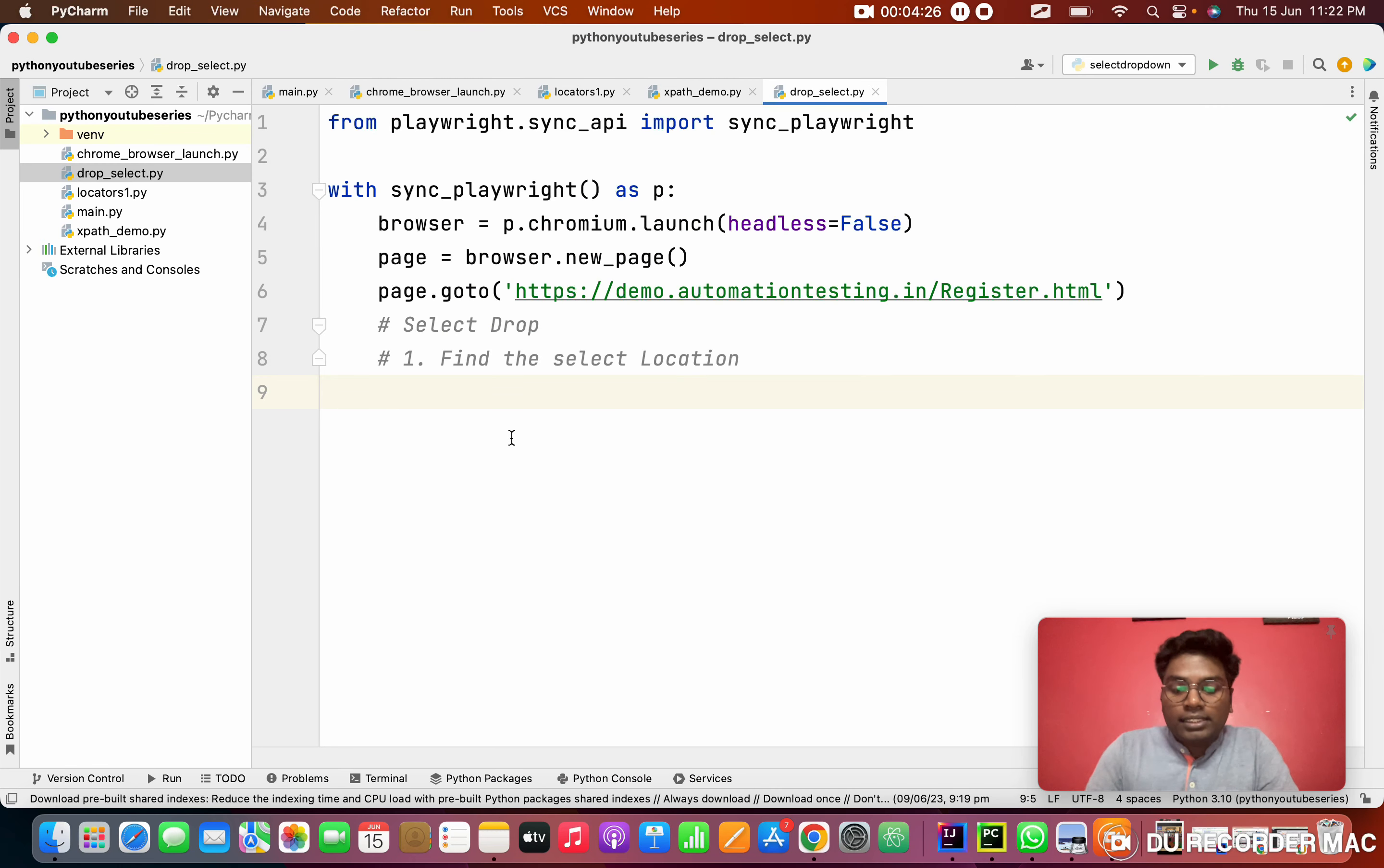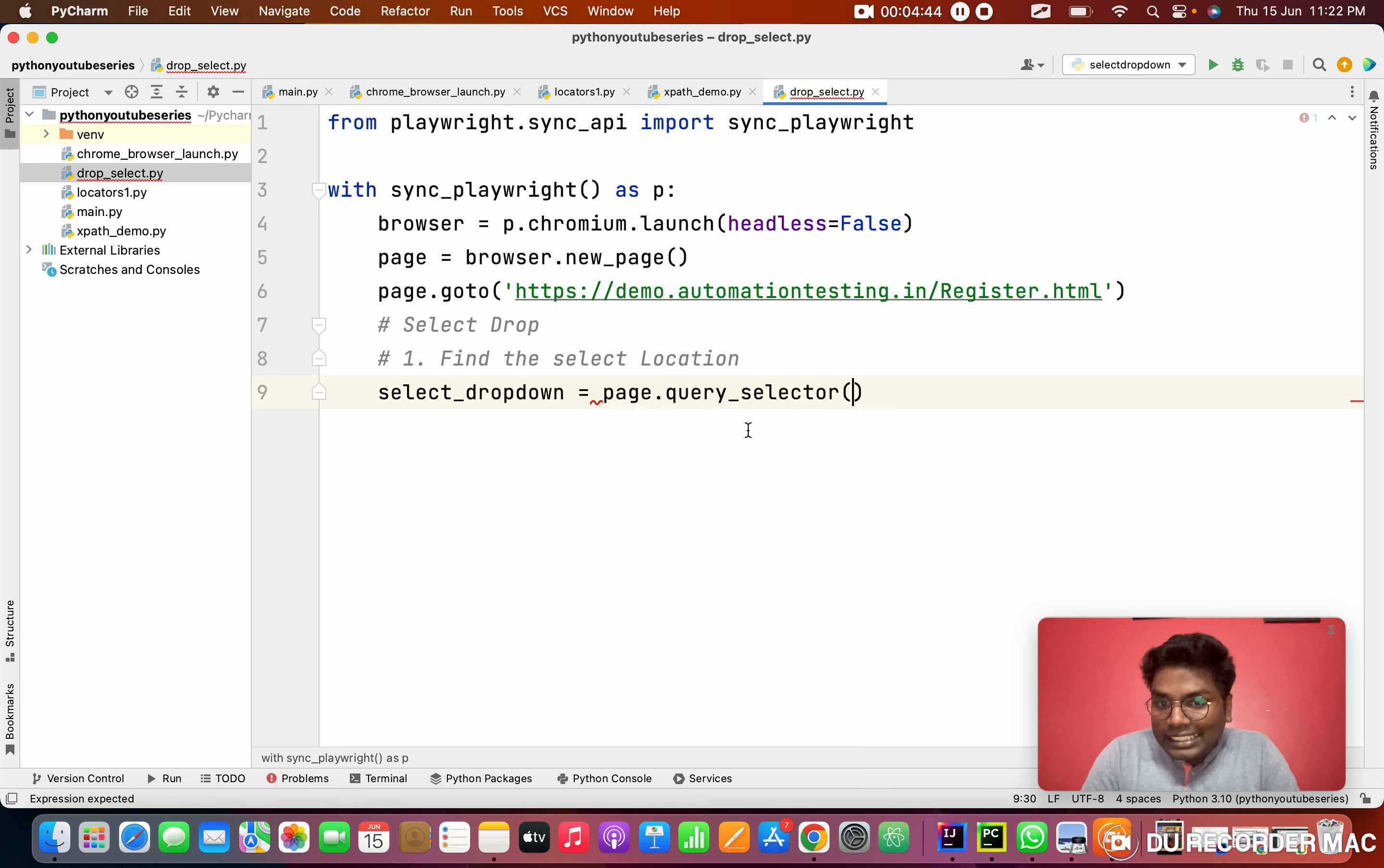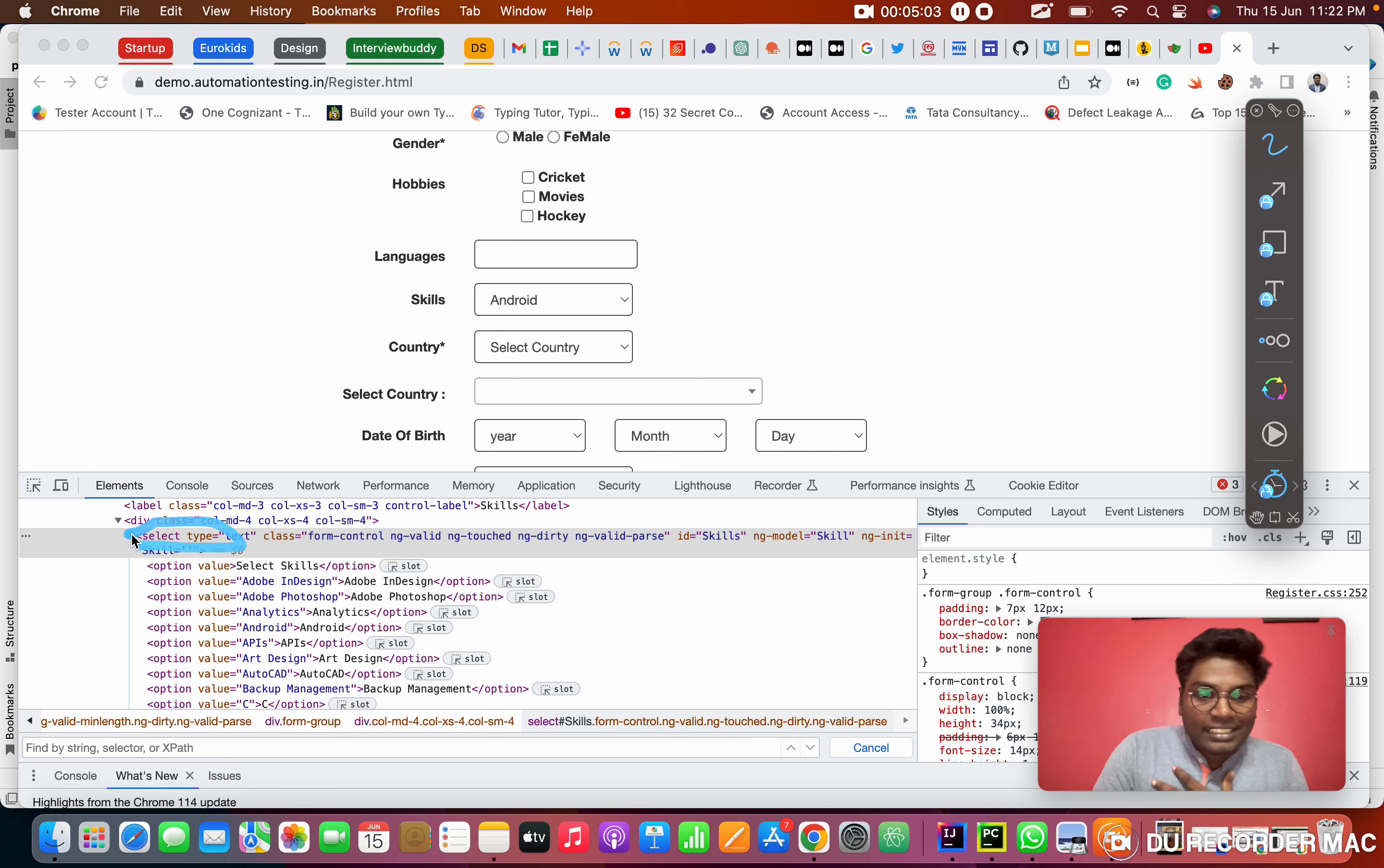For this select, I'm going to create a variable like select_dropdown. This is the locator variable. As usual, we need to use page.query_selector. For this, I need to write XPath. First thing you need to do control F or command F. It will open this prompt in this place.